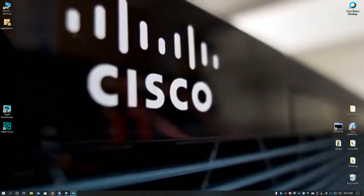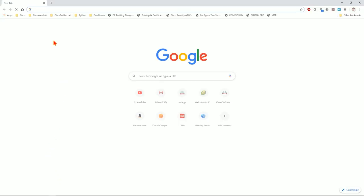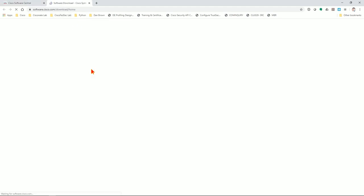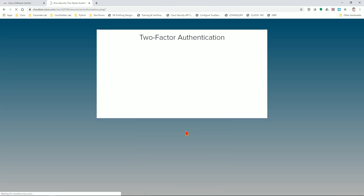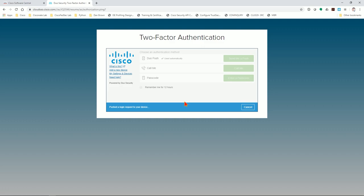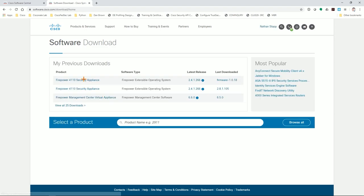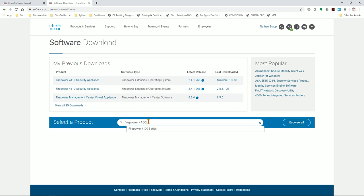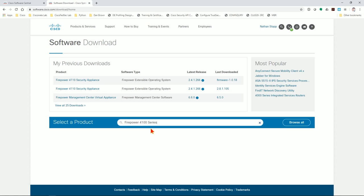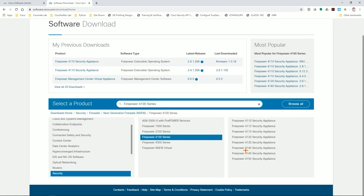So we're getting started. First things first — let's go get that software. Head over to software.cisco.com. This is where you'll need your CCOID associated with contracts, and those contracts need to have entitlements, so you'll have to log in here. If this is your first time, you won't have these pop-ups. Come down here, type 'Firepower 41' — you can type 4100 or 4110 — and follow the breadcrumbs down to your specific model. In my case, mine's a 4110.